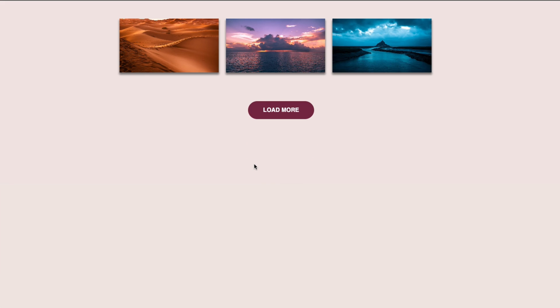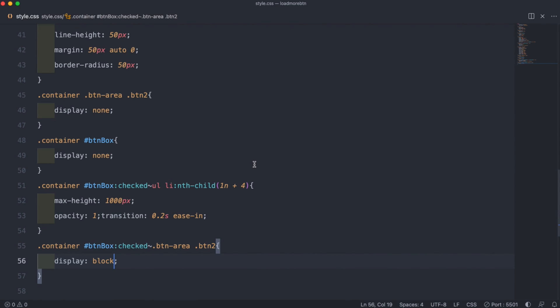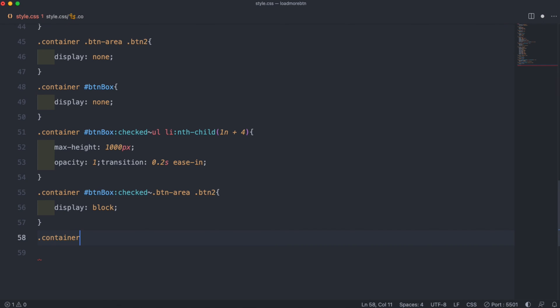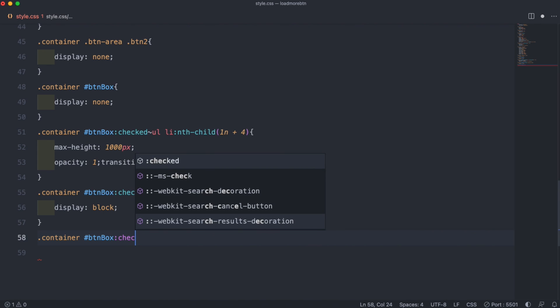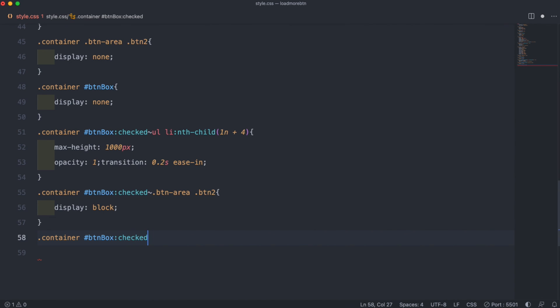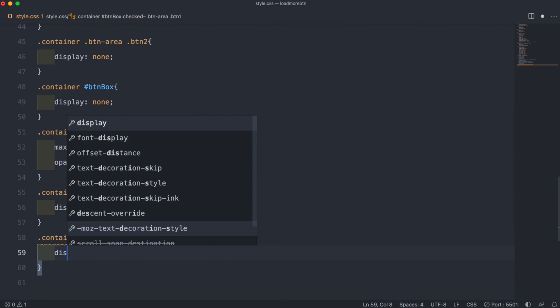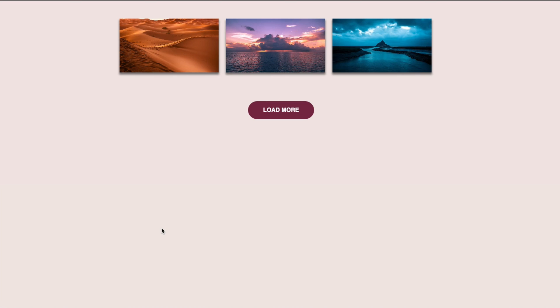So then we do again .container and then hashtag btnbox, again repeat that, checked, and then we do .btn-area again. But instead of doing .btn2 we do .btn1, because we want to remove our load more text and just have our load less text. So to remove it we set the display to none.